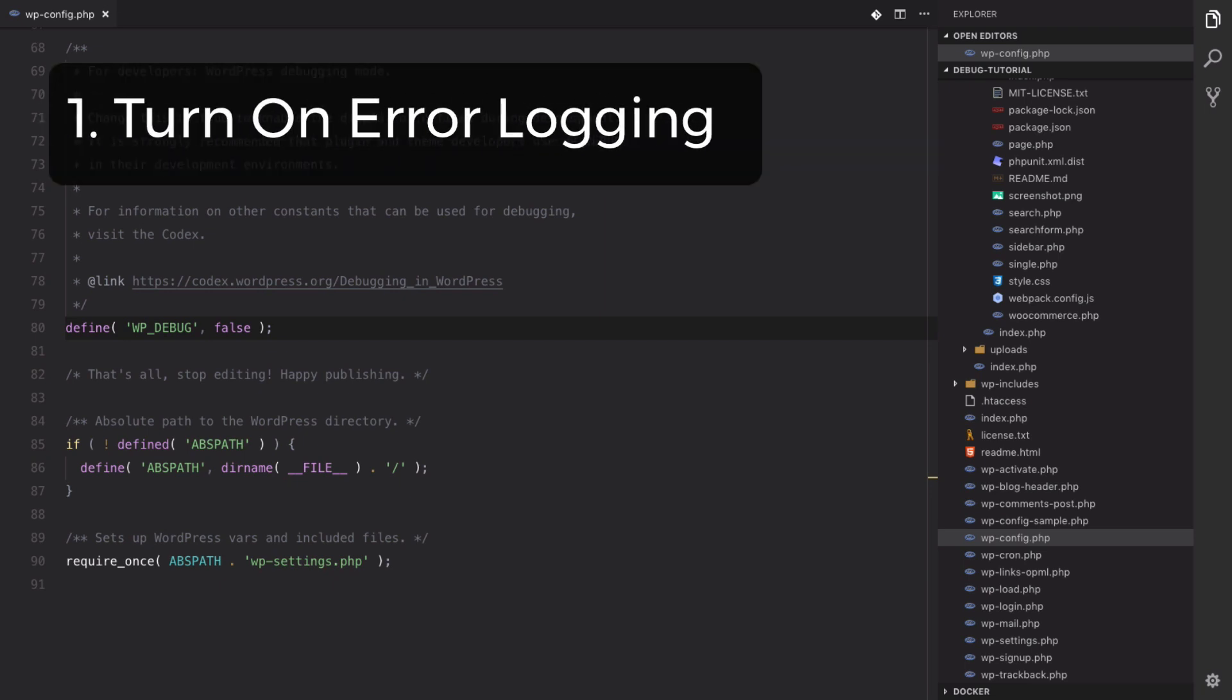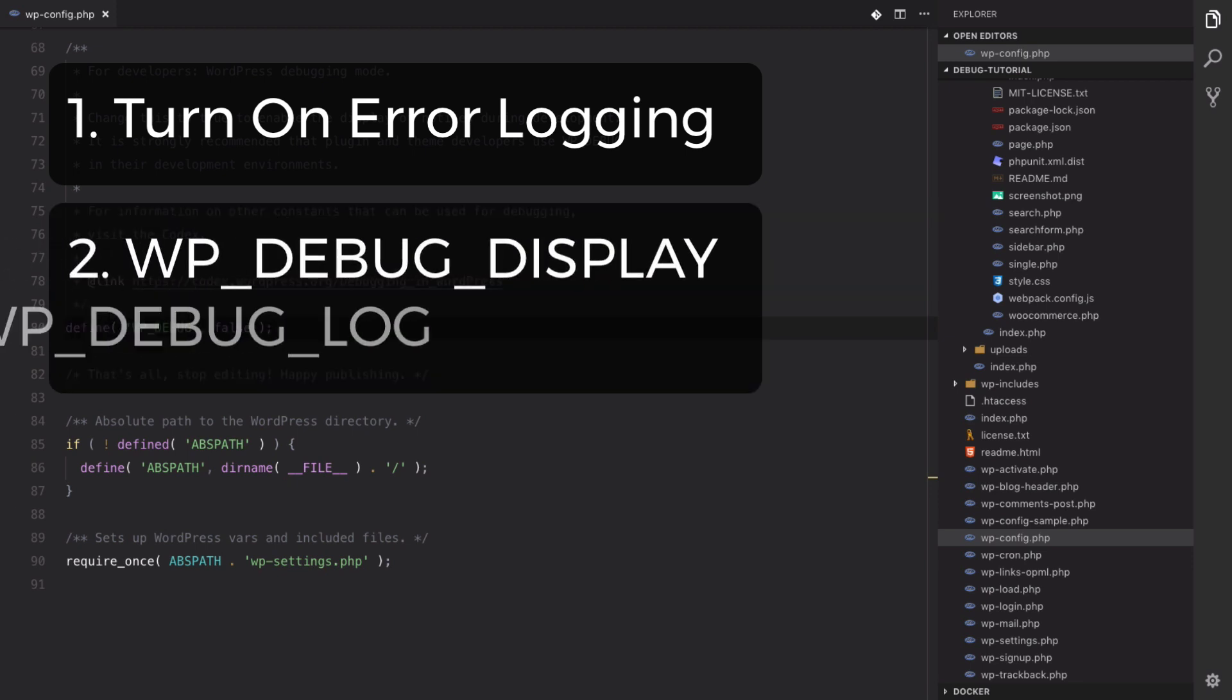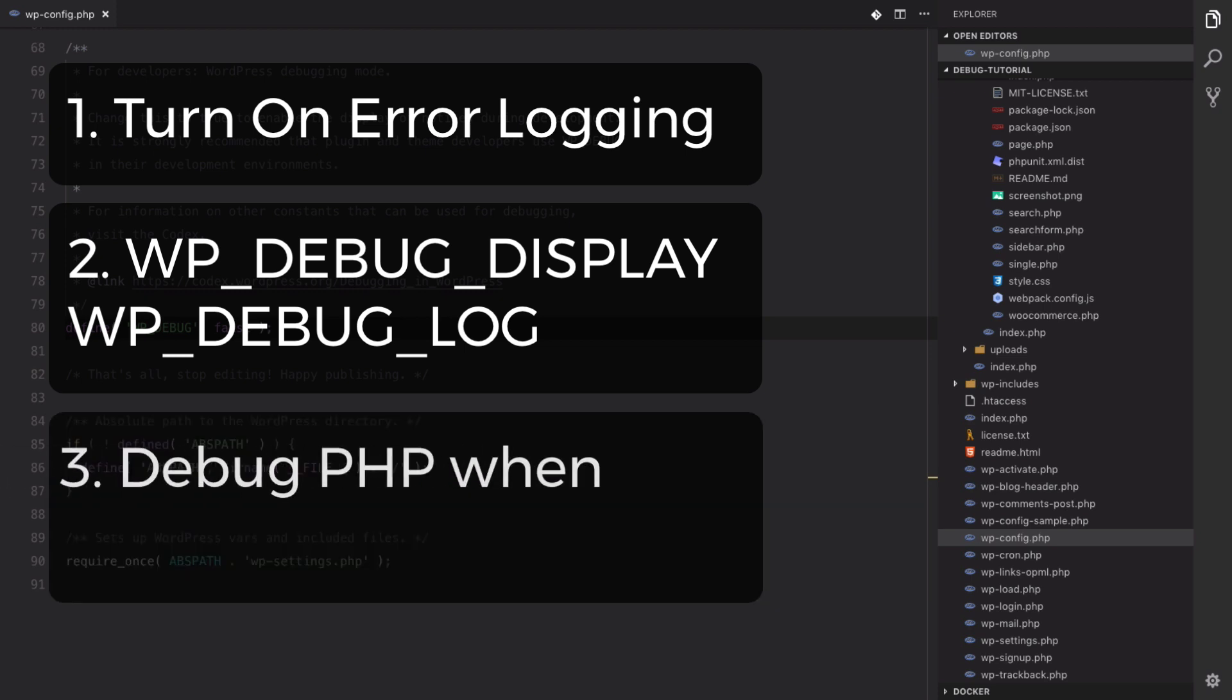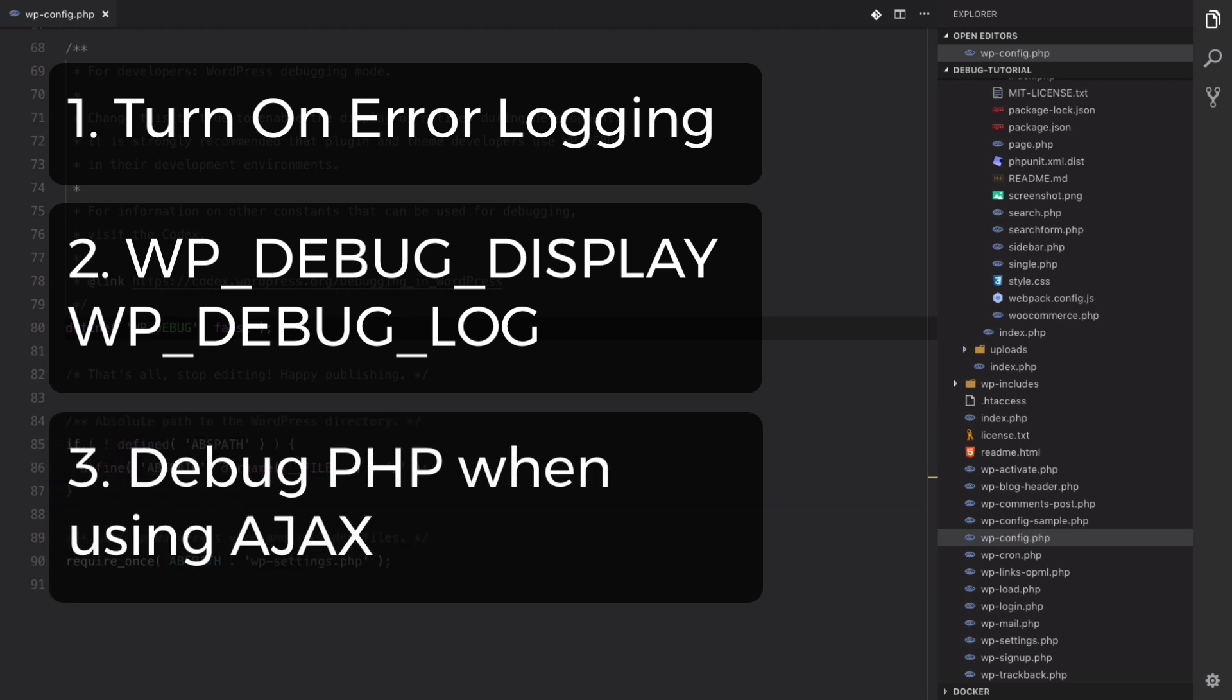We're going to be going over how to turn on error logging first of all. We're also going to be going over WP_DEBUG, WP_DEBUG_DISPLAY, and WP_DEBUG_LOG which are WordPress specific constants. And then lastly we're going to be going over how to debug PHP when you're making an Ajax request. So all those together you'll have a pretty nice set of tools for your next project or a project you're currently working on.